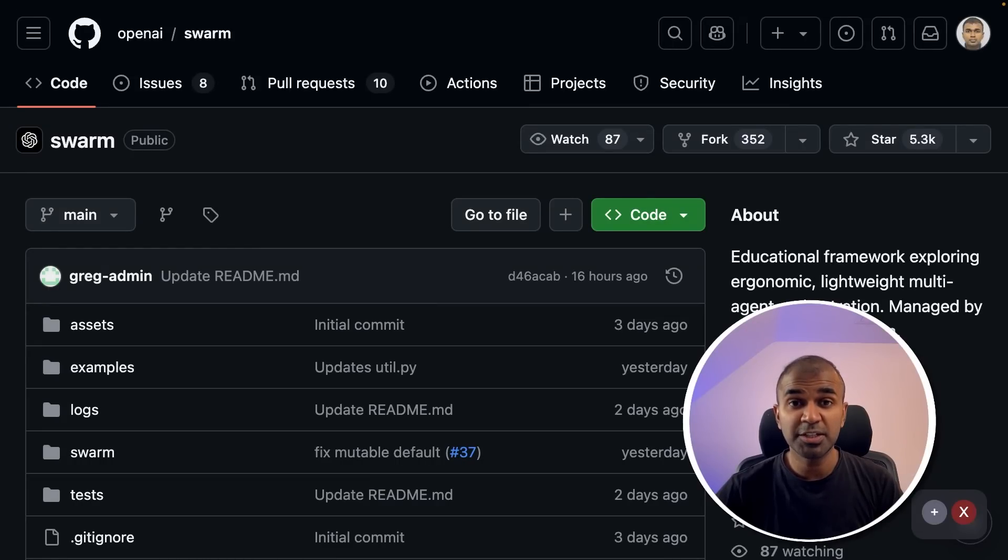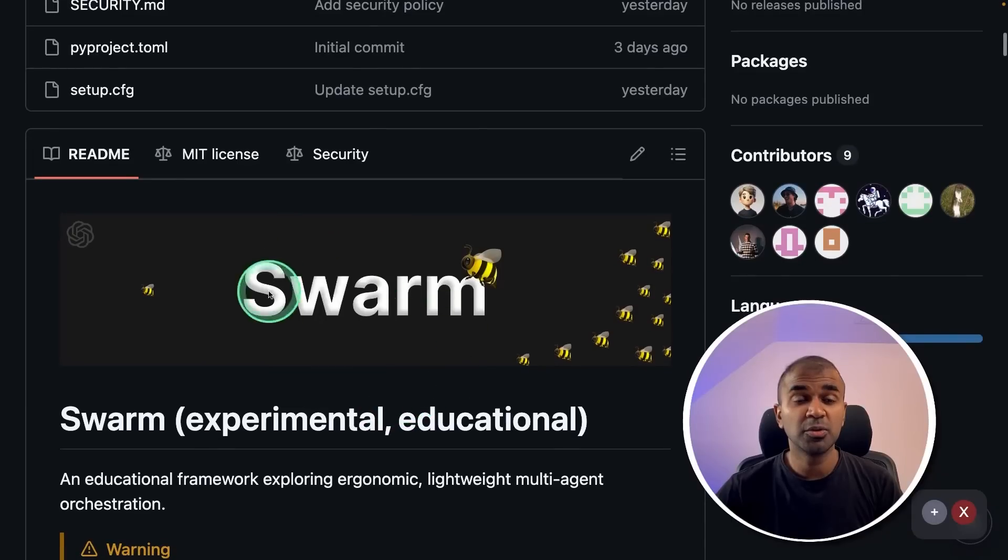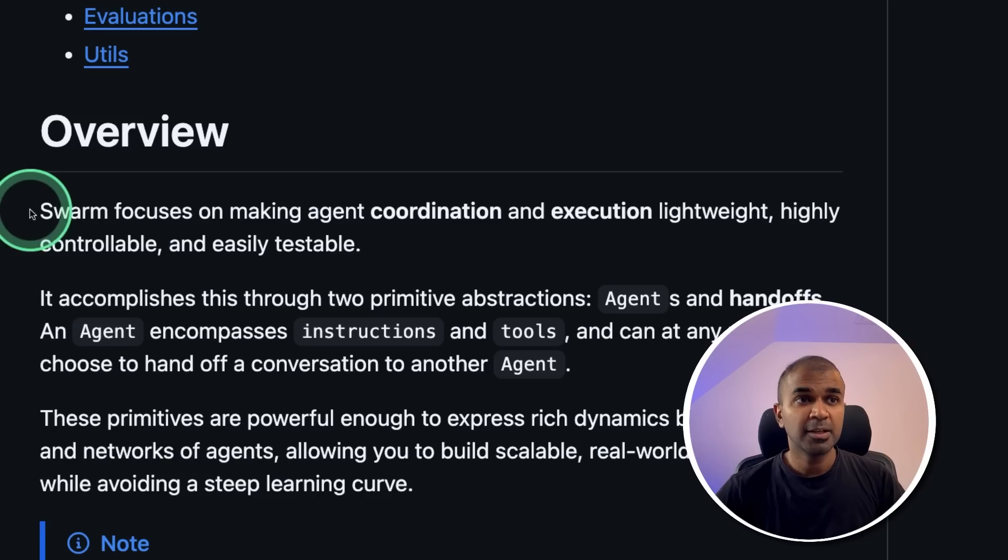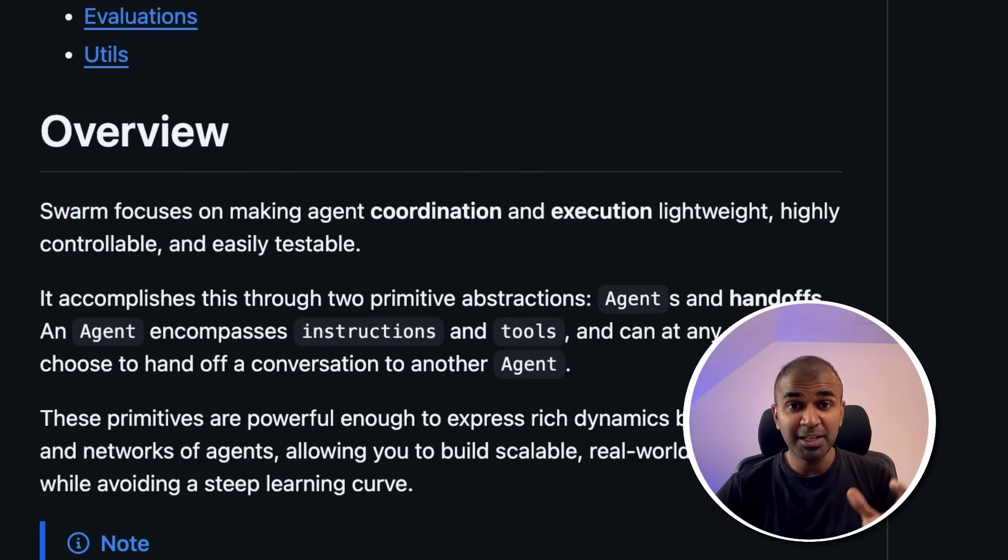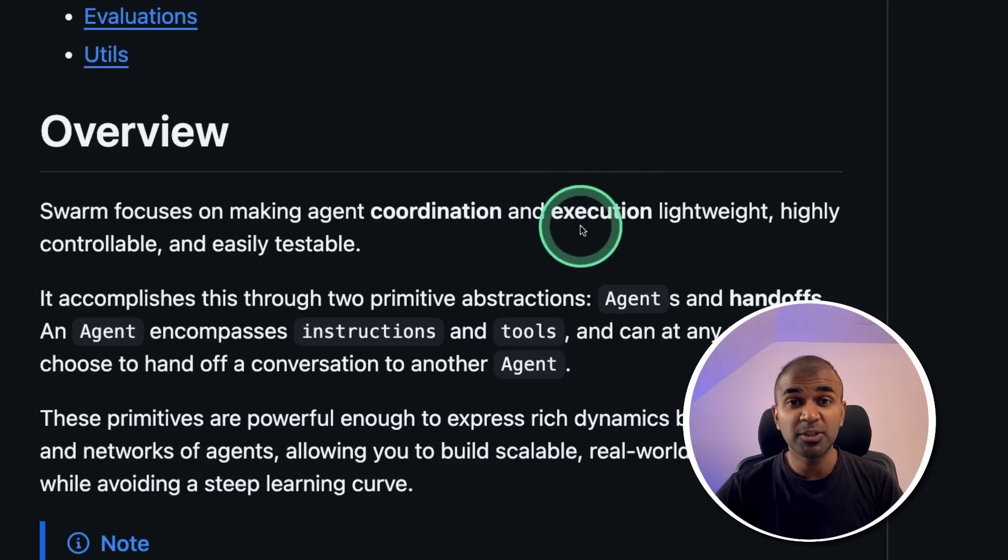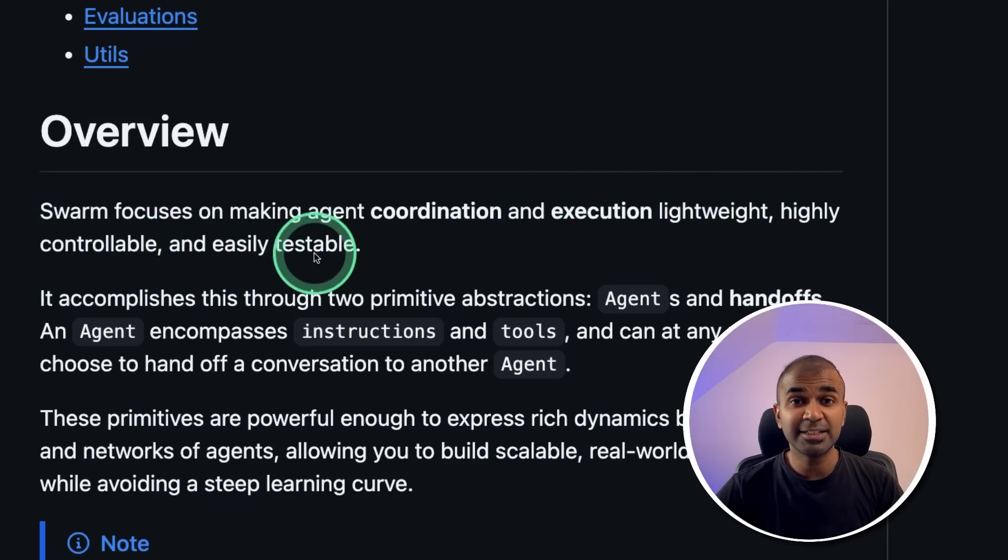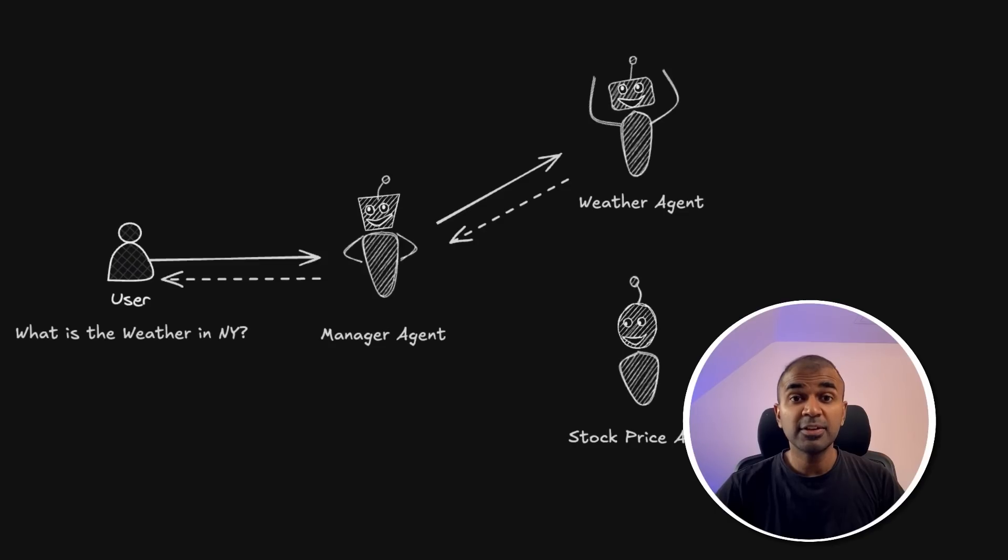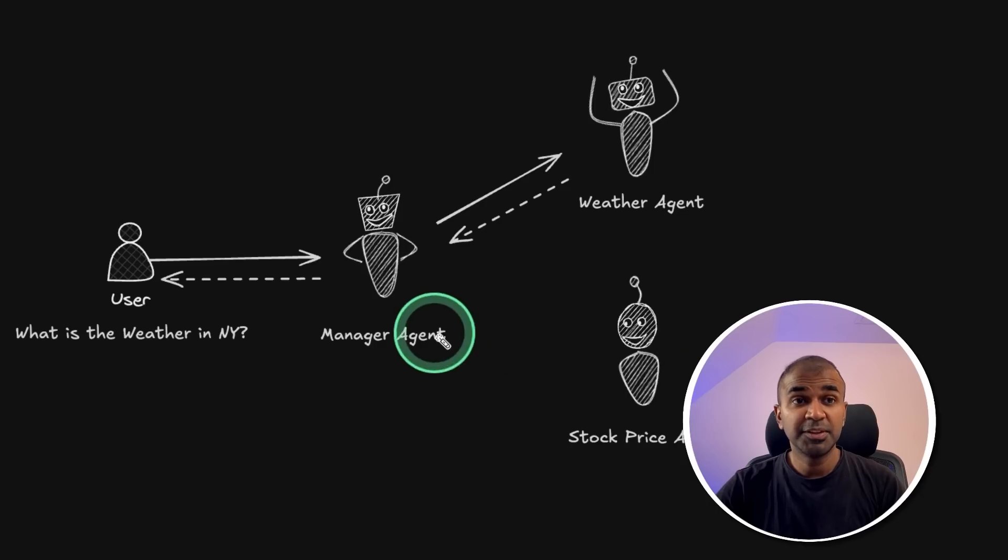OpenAI just released a multi-agents framework called Swarm. Swarm focuses on making agent coordination, that is multiple agents working together and executing a task which is lightweight, highly controllable, and easily testable. Even if you're an absolute beginner, you are able to automate any of your tasks with these AI agents.